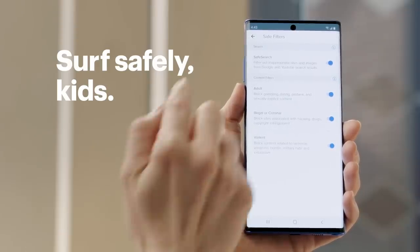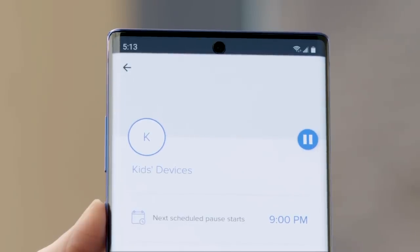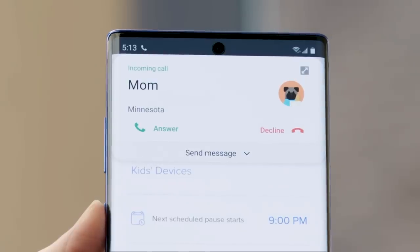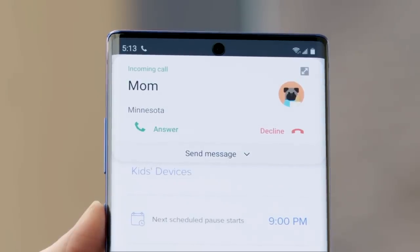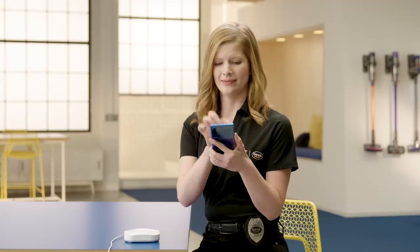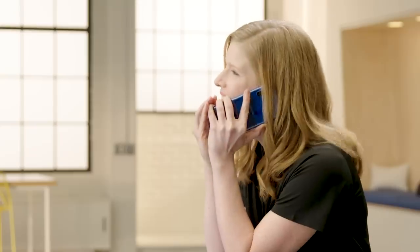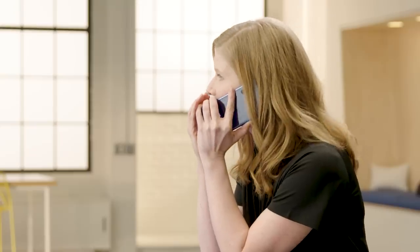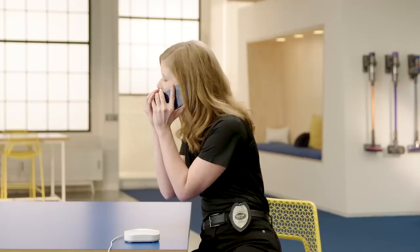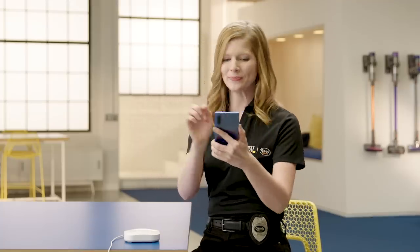Now we'll go back to the profile settings screen and confirm that our parental controls are set and in place. Oh speaking of parental control, I am so sorry. Hi mom. You know what, I'm working right now. Yes, love you too. Okay, parental controls.